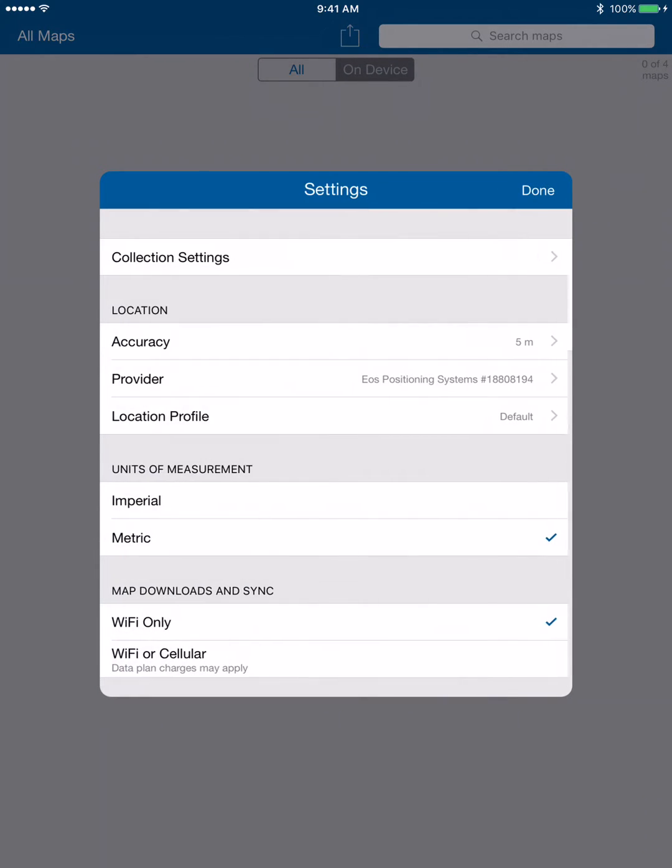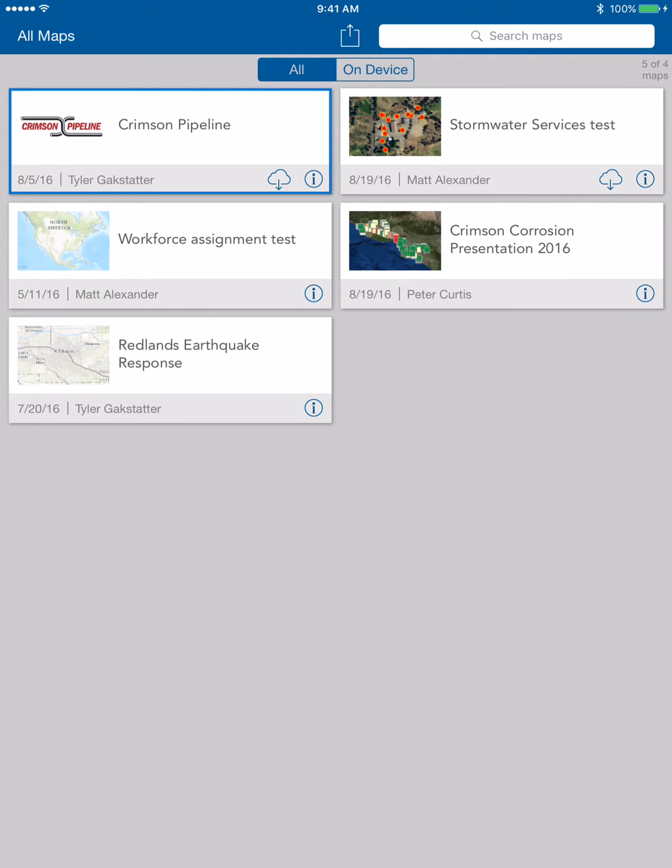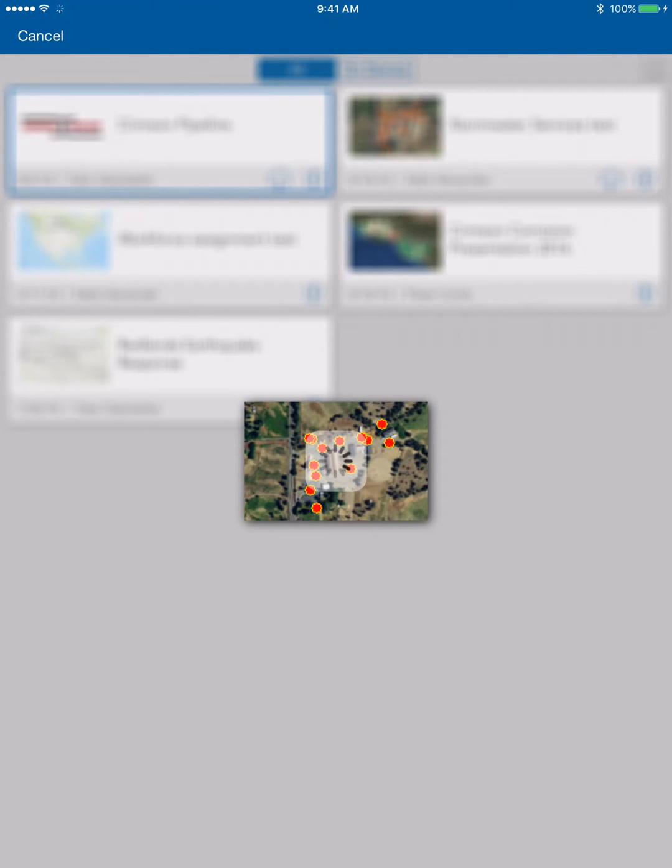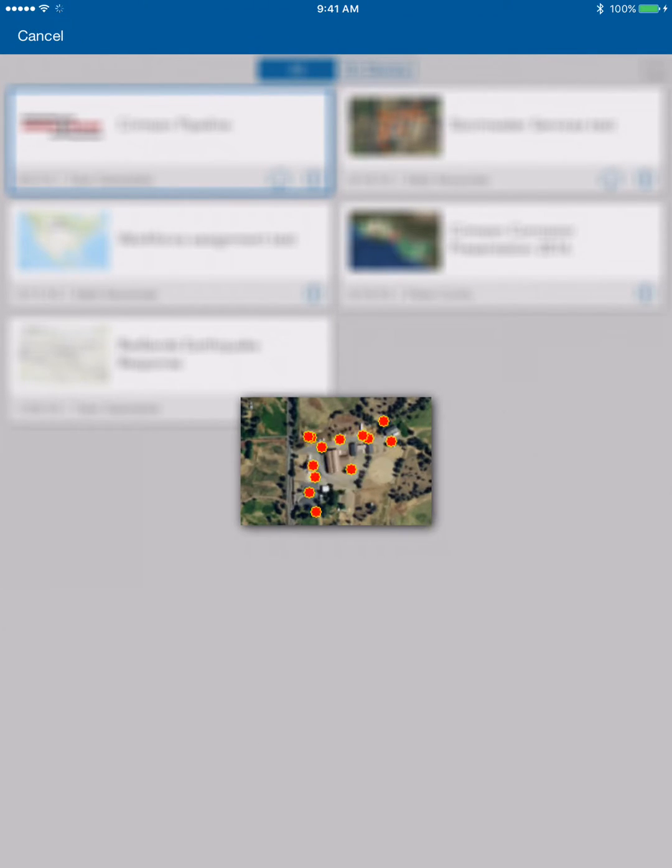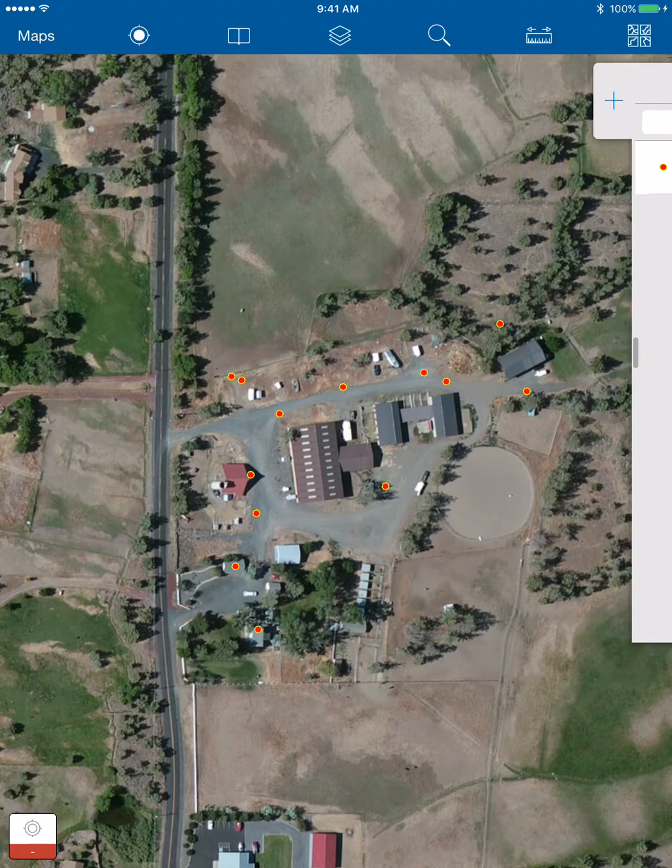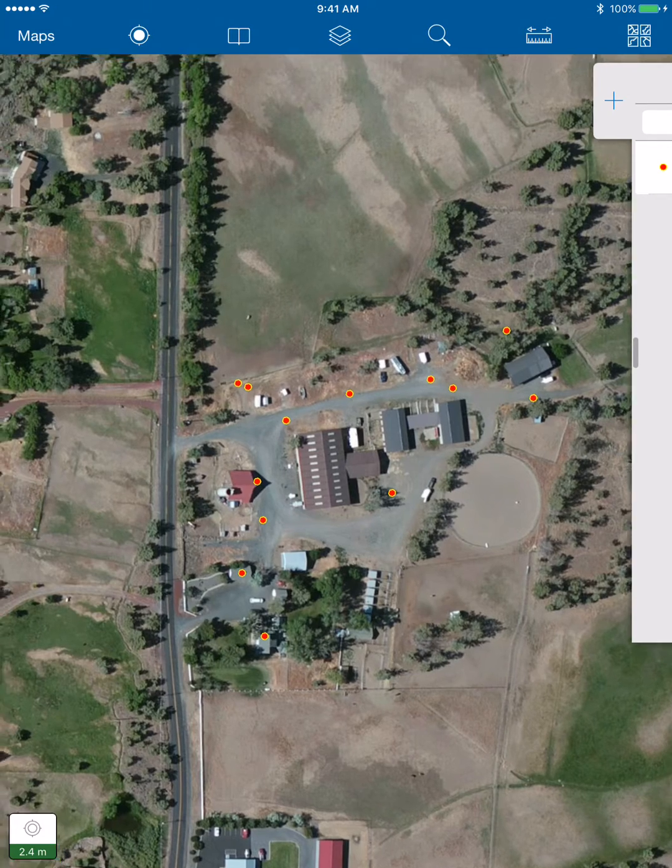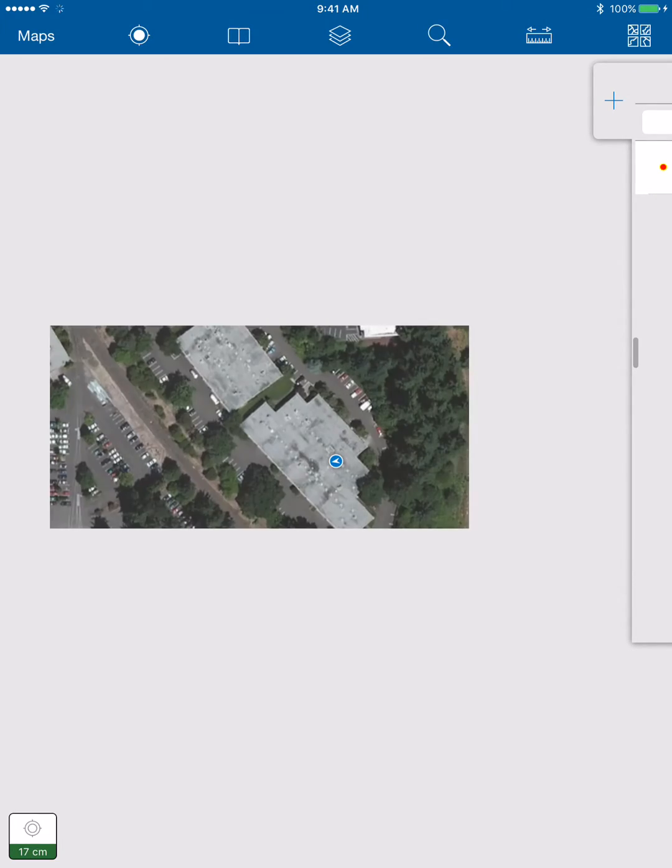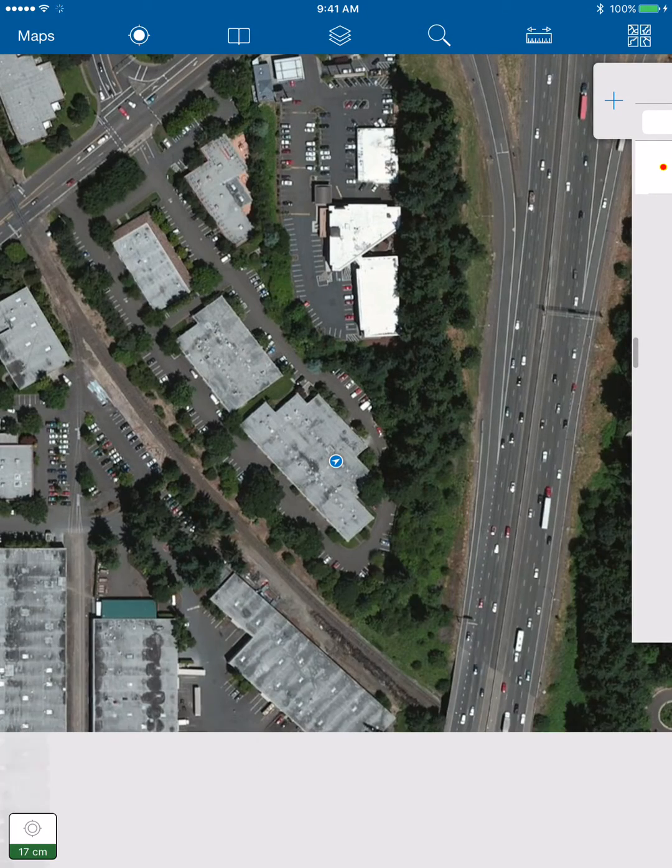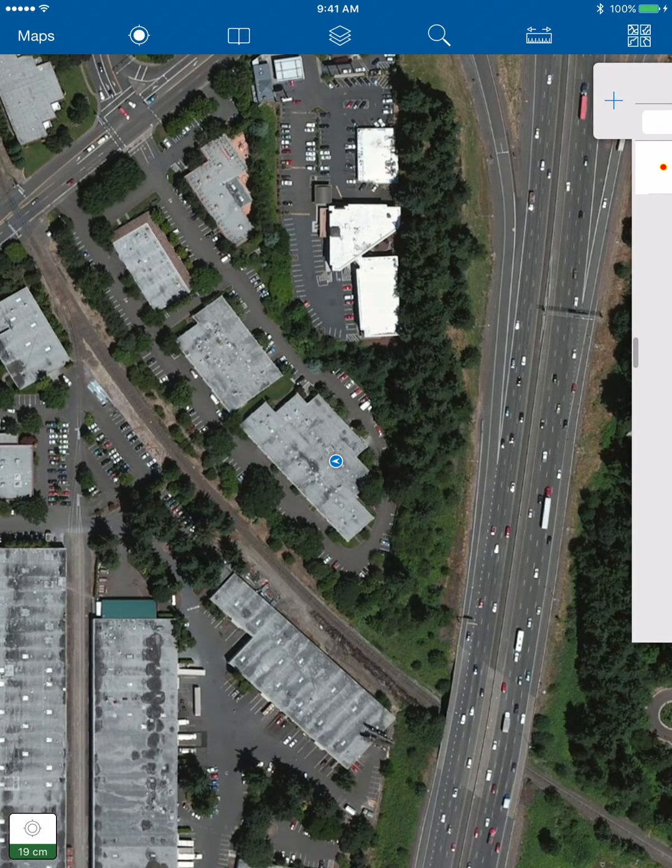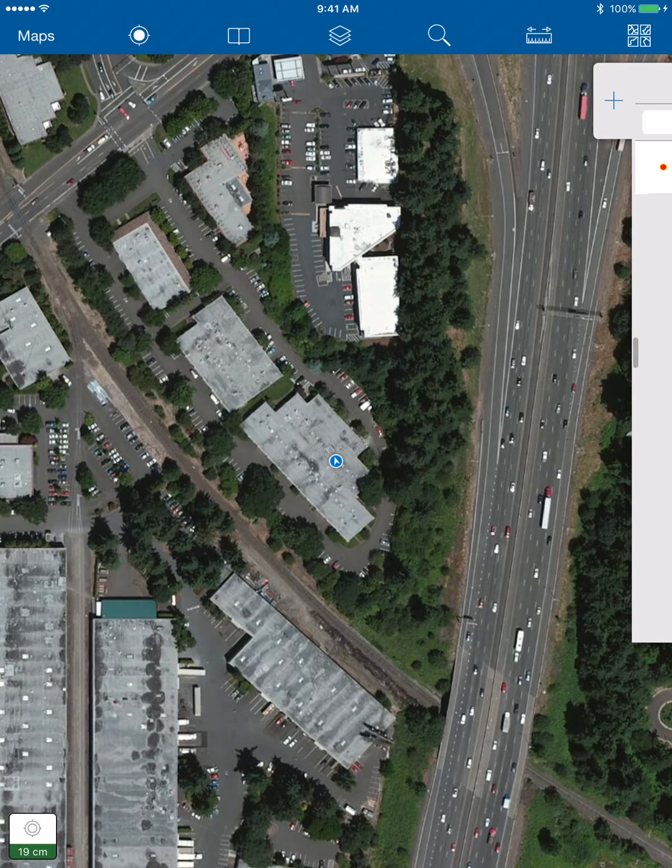Then we'll go back to settings here and we're going to say done. Let's go into a map here. Now you can see in the lower left you can see we're getting our corrections real time from the Arrow 200.